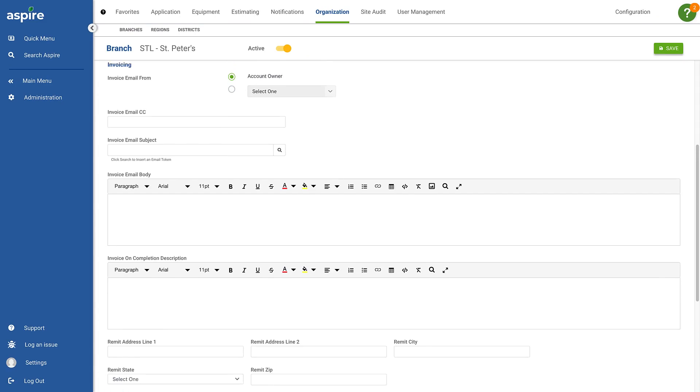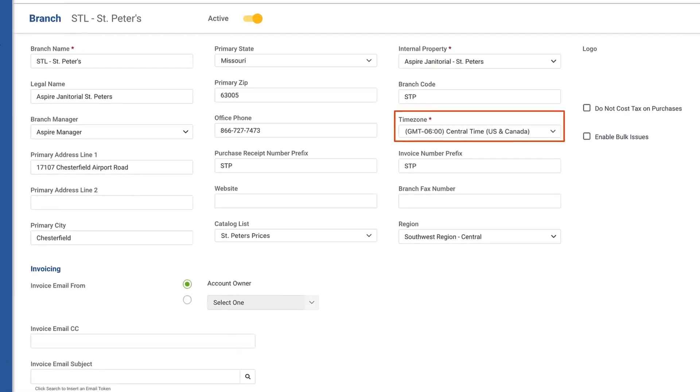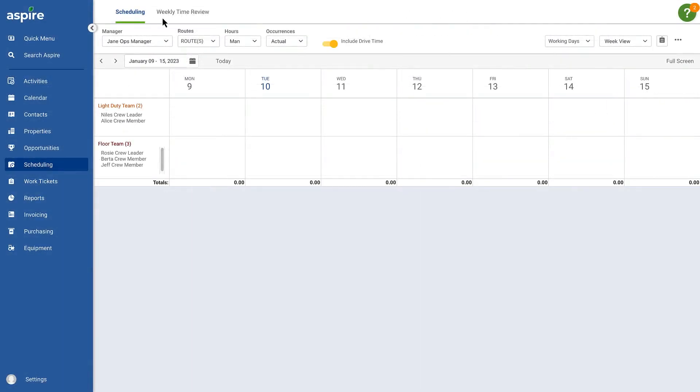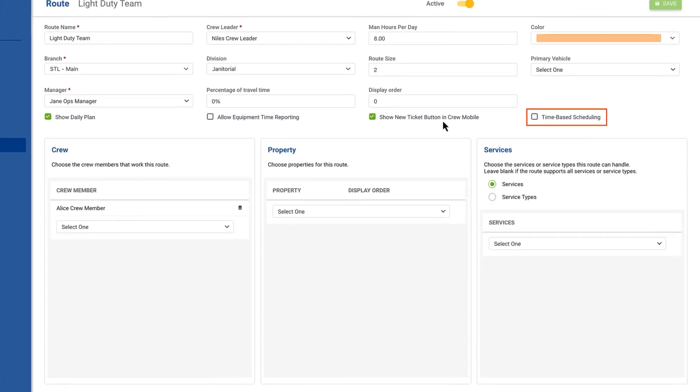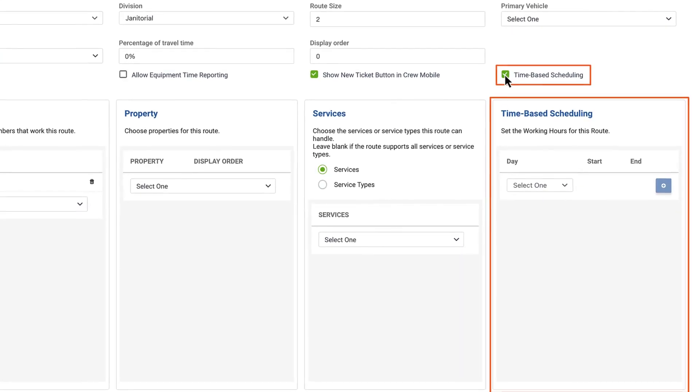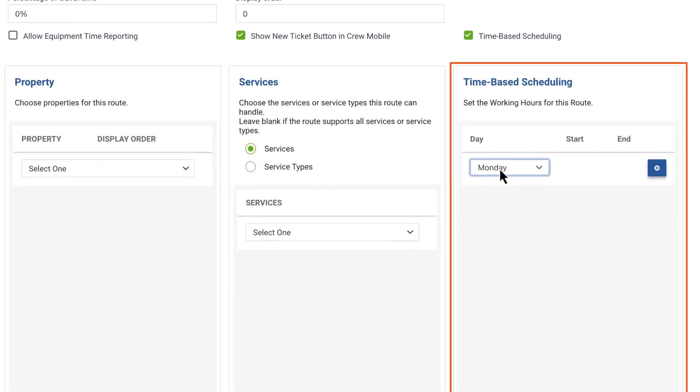Ensure the time zone is set correctly. Then, from the schedule board, configure the working hours for each route by simply entering the start and end times for each day.